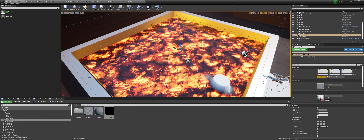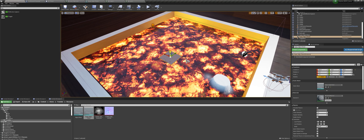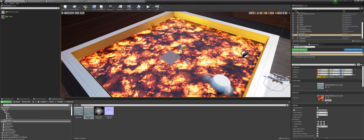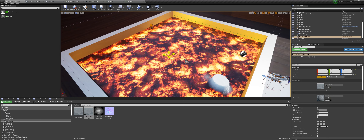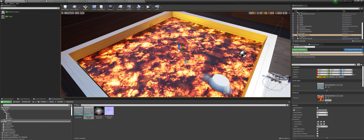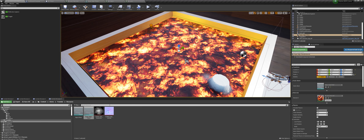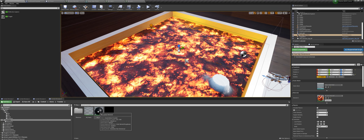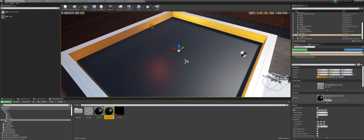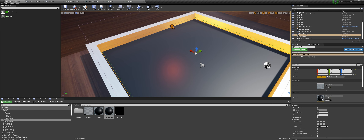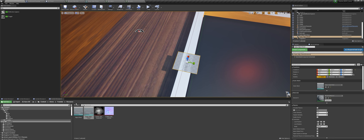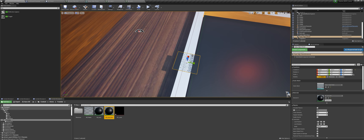Now to create the lava material. Right click, then material, and call it M_lava. Open it up, then change to 'use material attributes' to get a single input. Right click and type in 'make material attribute', connect it here. Now get our render target, bring it in, and connect the R channel to the base color. Click apply.